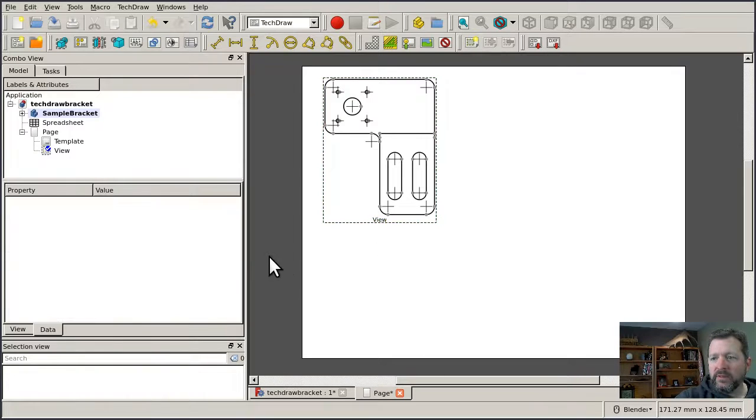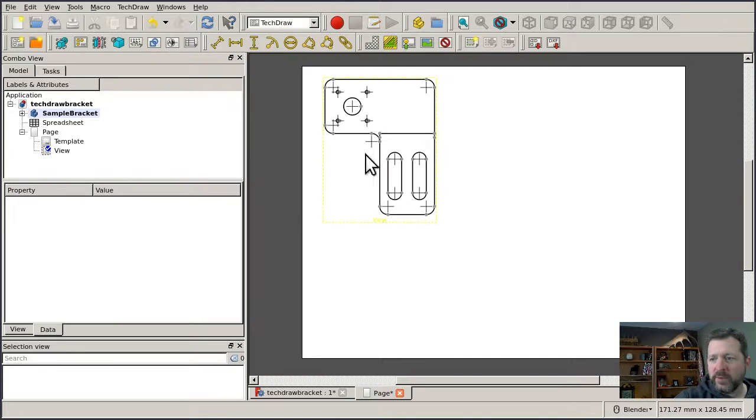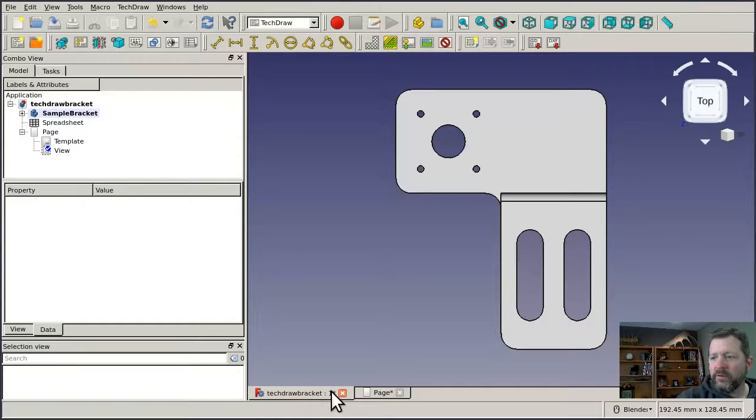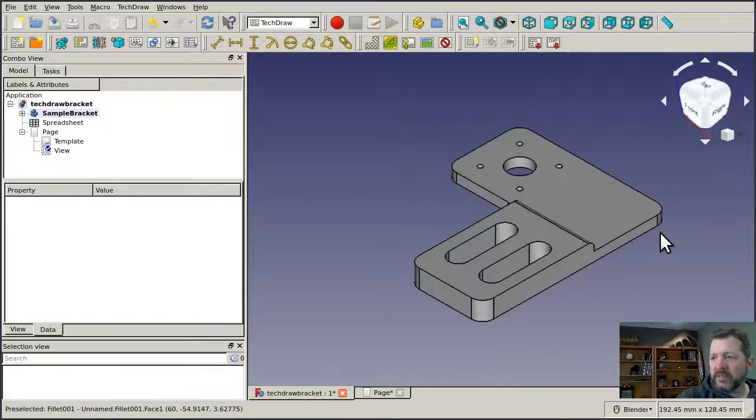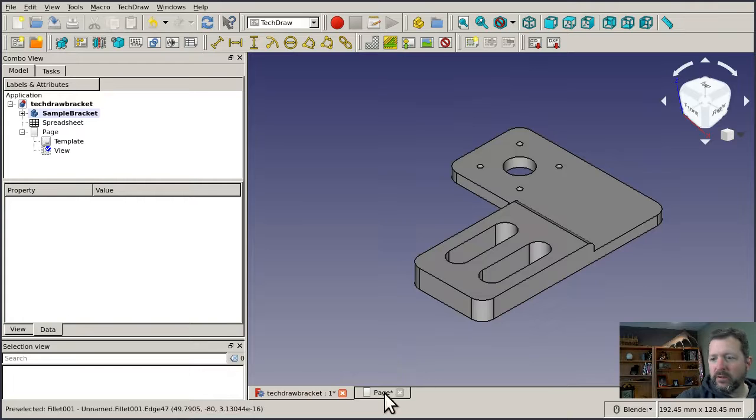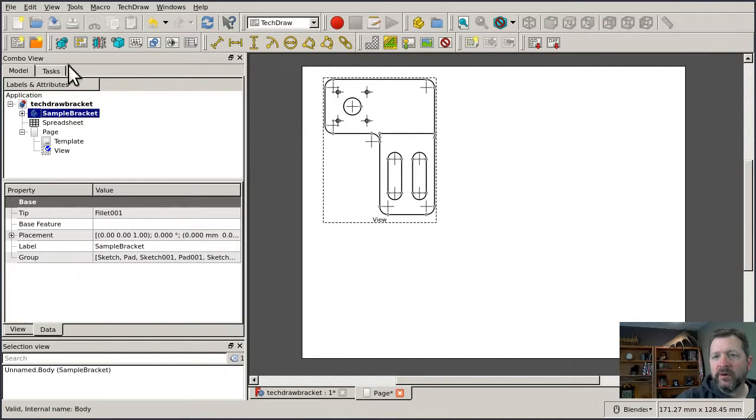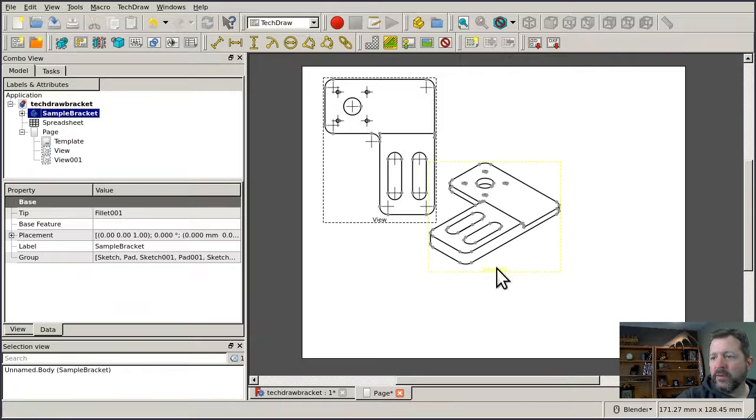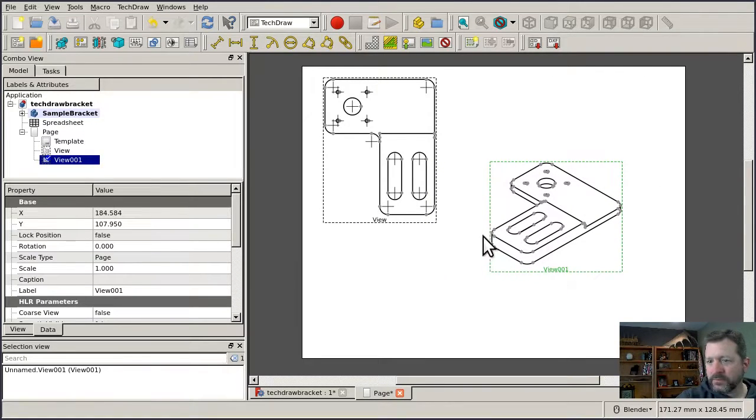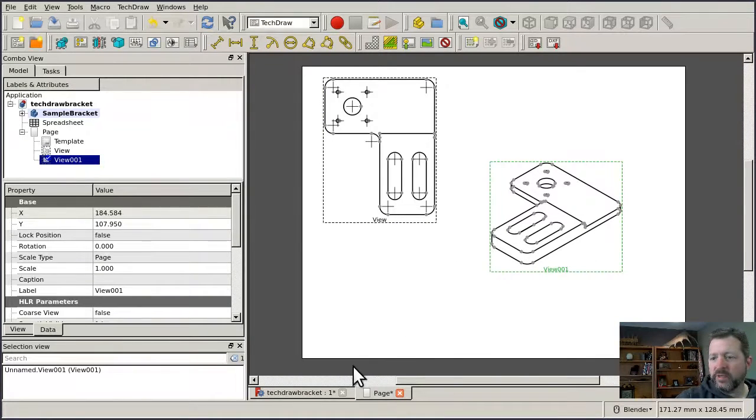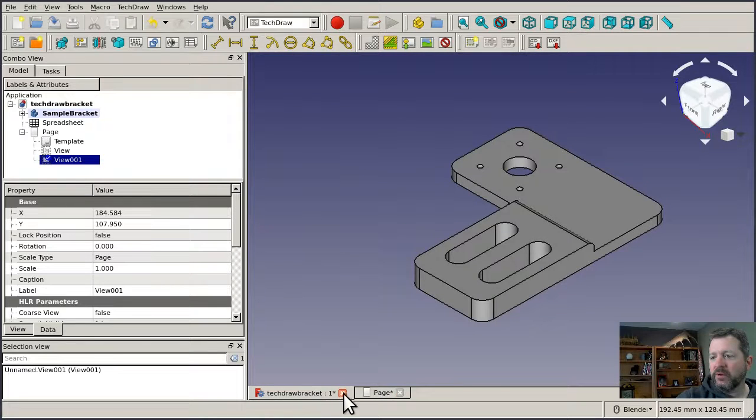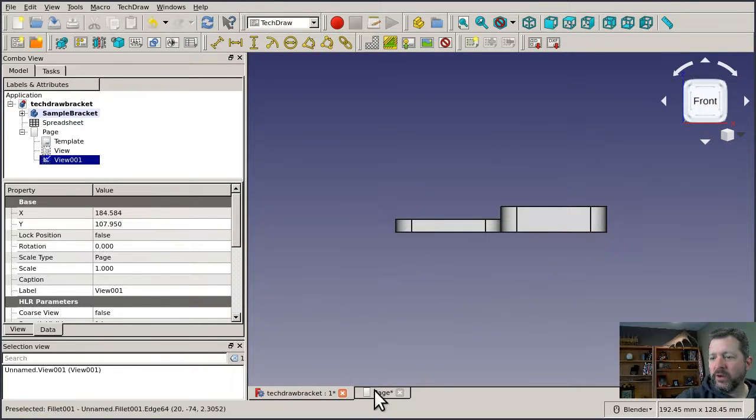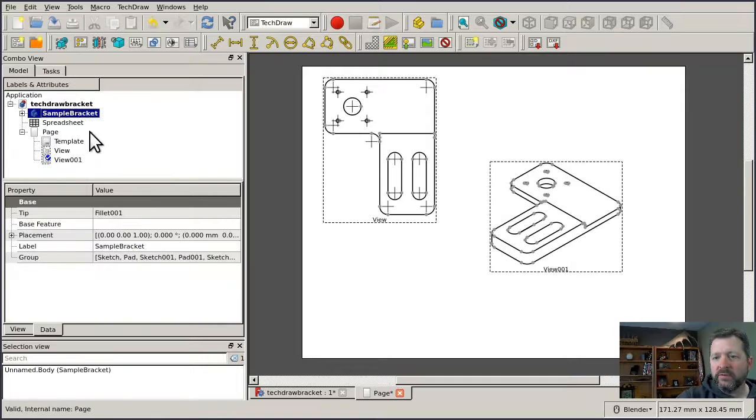Now the view that came in takes its view perspective from the view that we had here. So if I set the view like this way, looking at my part from an angle, and I do the same thing, coming over here, selecting the part in the tree, and clicking the button, you'll see that the view that I get is from that perspective. Now you can adjust that after the fact, but it's really easier to just set your view this way, the way that you want it, and then insert it from there.